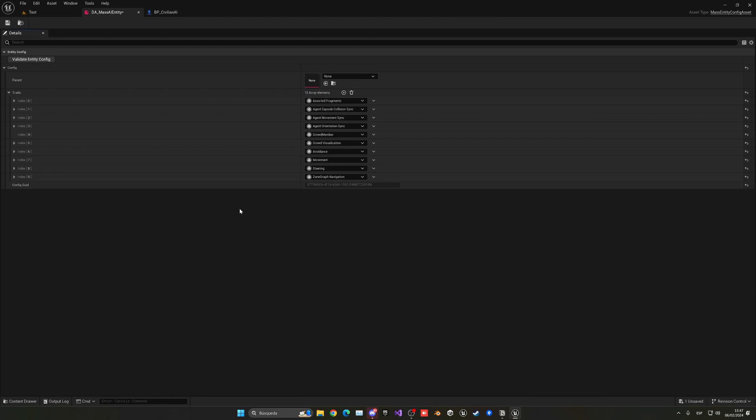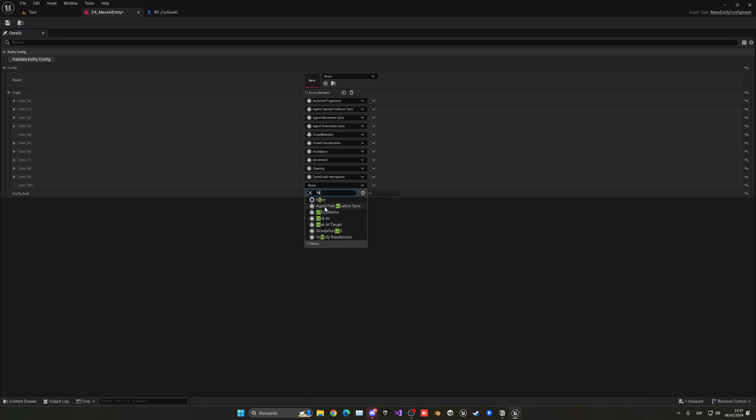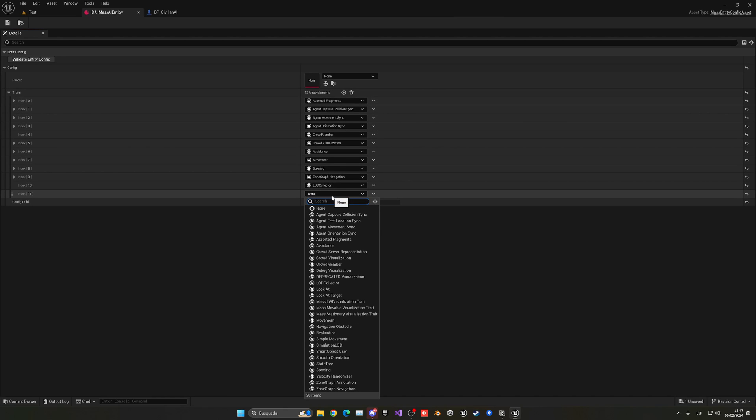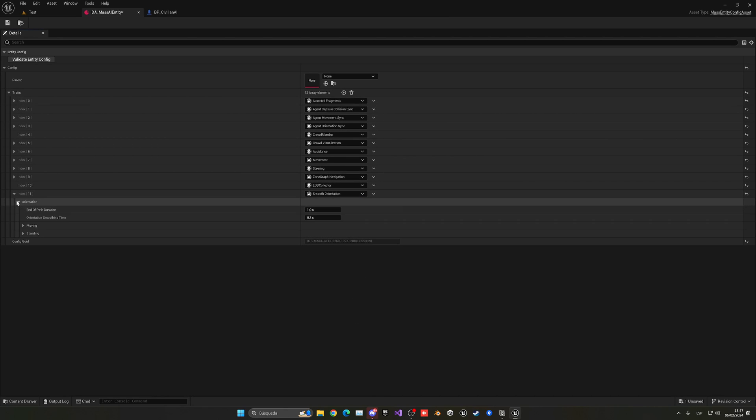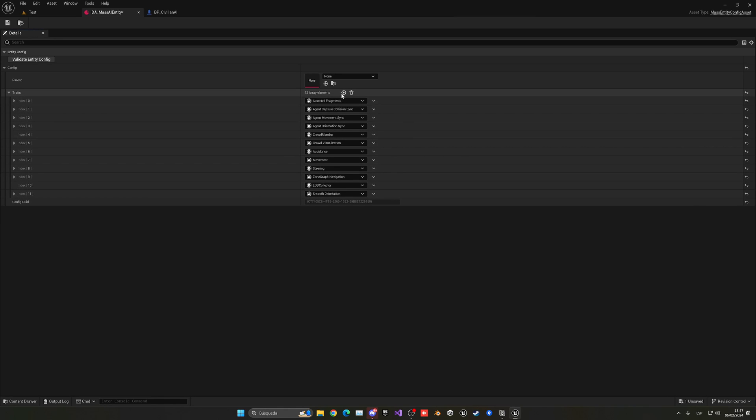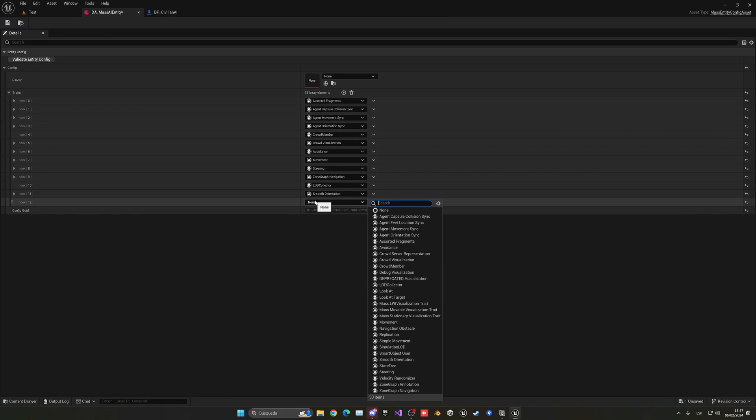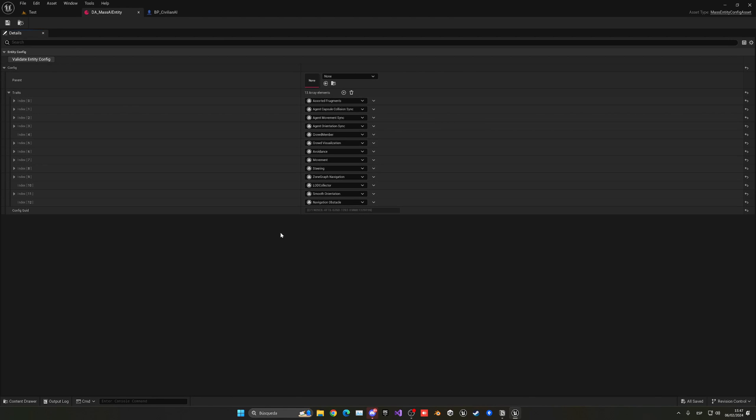We need to add some lane tags which are the civilian in this case and any. That's how they will spawn on there. You can change the query radius, but for now this will be good to find the nearest lane where it will be spawned. There's only three more that we need to add. The next one is the LOD collector. Then we will need the smooth orientation so they will interpolate between different values to change their orientation and not look like a Roblox character moving around. And then the last one is going to be the navigation obstacle so they can detect obstacles in other entities and also in the environment.